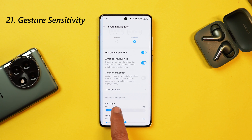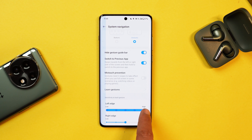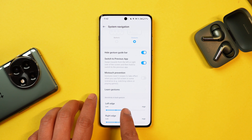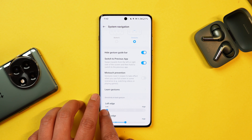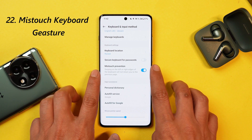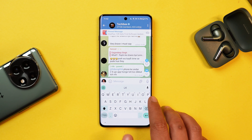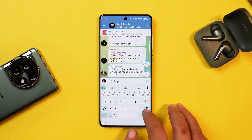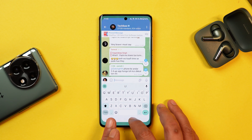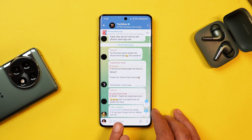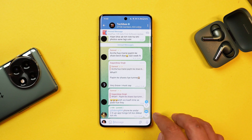One option is mistouch prevention — personally I keep it off because if I'm watching a video I want to swipe once to close it rather than twice. You can also adjust the sensitivity of back gestures — it's best to keep it at the default 50%; keeping it too low will always trigger mistouch. There's also mistouch prevention in the keyboard area, so the back gesture won't work where your keyboard starts and ends.